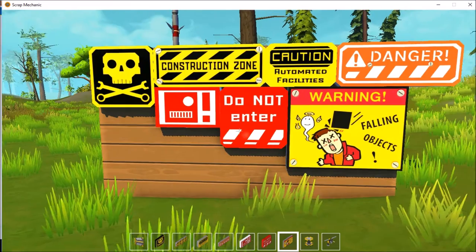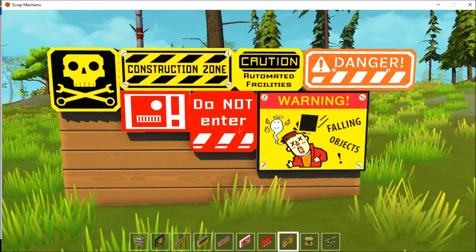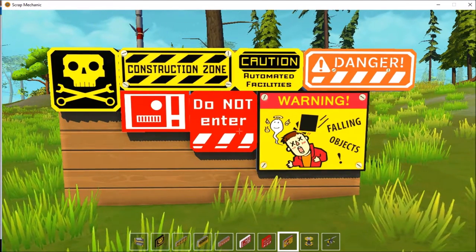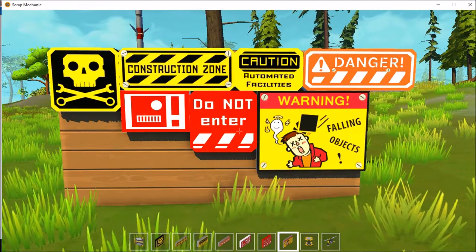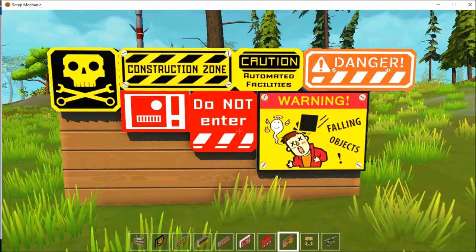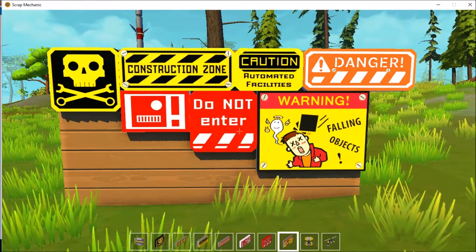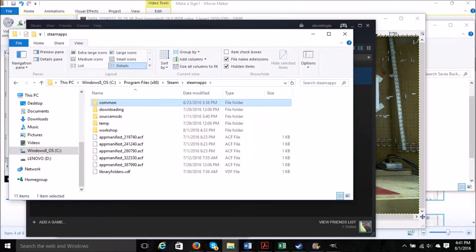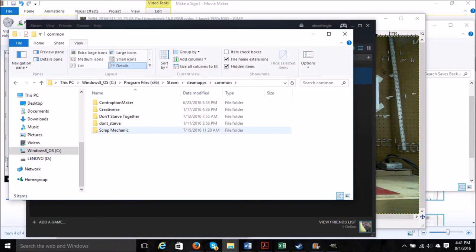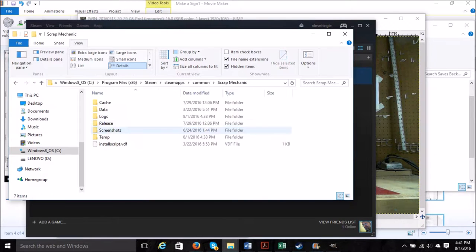So you'd like to make your own signs in Scrap Mechanic. All right, close down your program. So the first thing we're going to do is we're going to find a particular data file in the Scrap Mechanic data files. I'm going to leave a copy of this in the description.